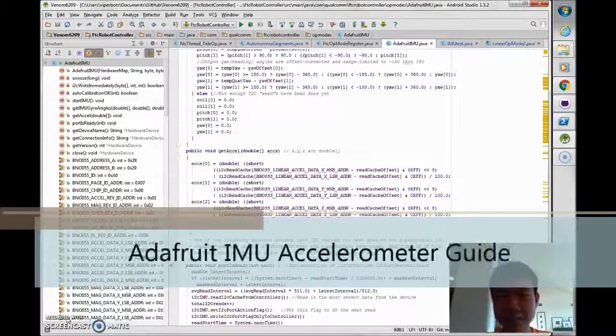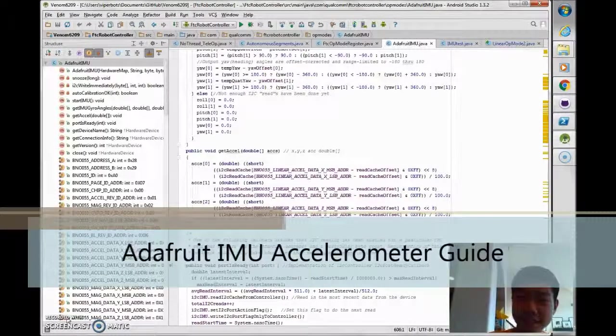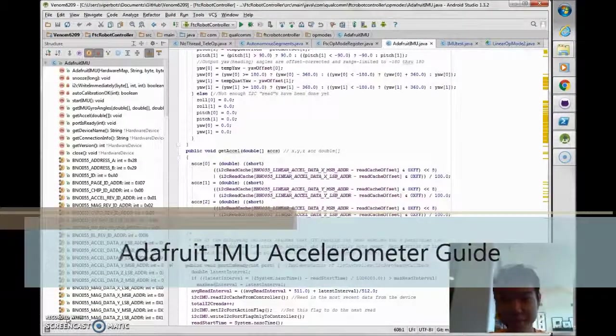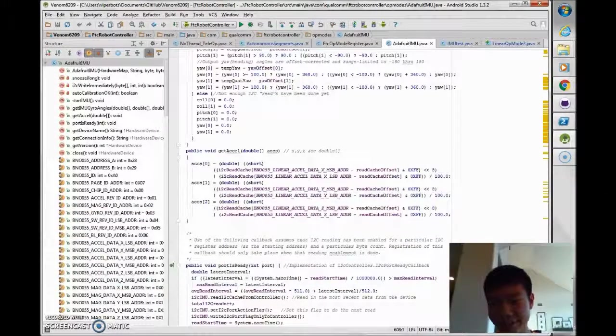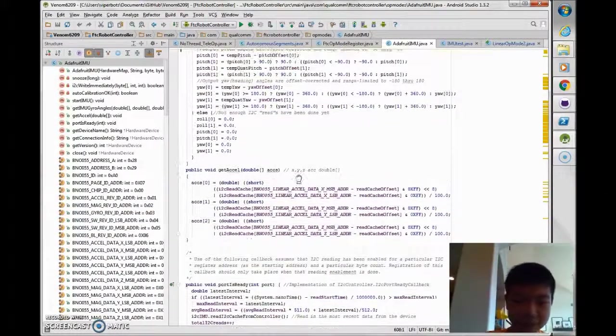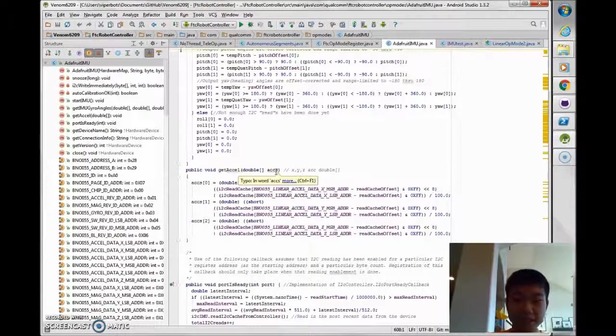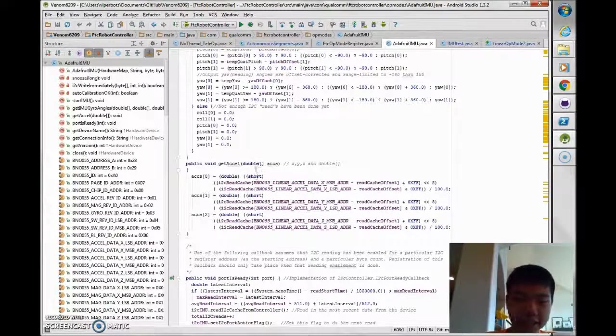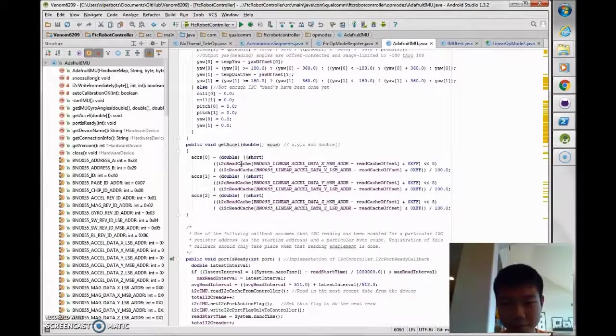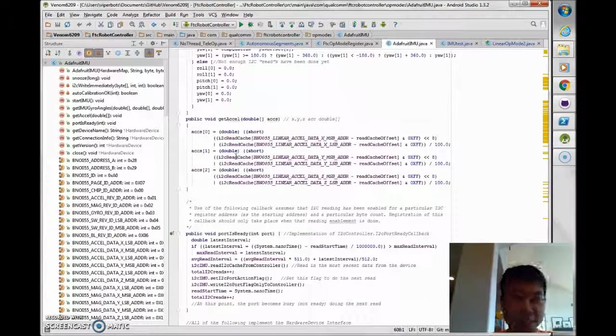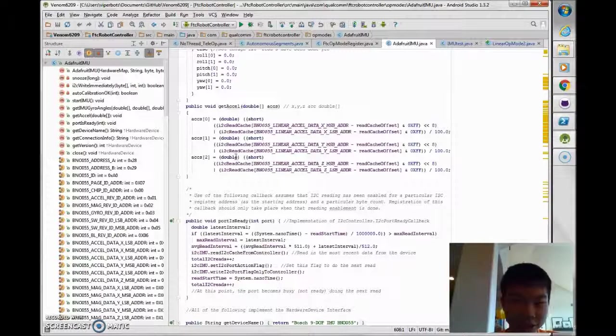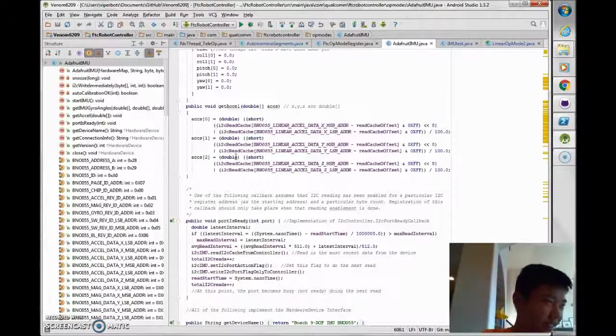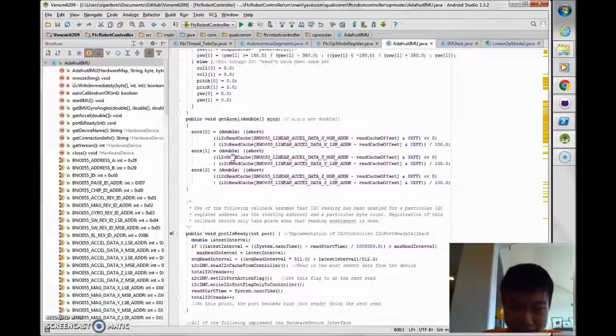Hey guys, I'm Beau from Team 6209 Venom and I'm back with another video about the Adafruit IMU. This time I'm going to be explaining how to get accelerometer values from it since the IMU includes an accelerometer in addition to a gyroscope and a magnetometer and a lot of other stuff.